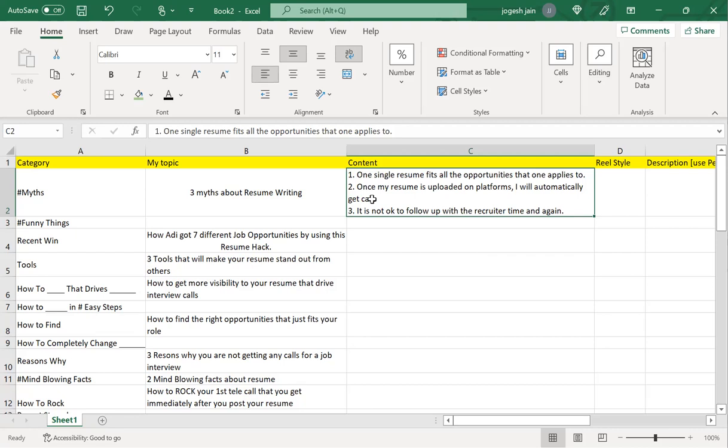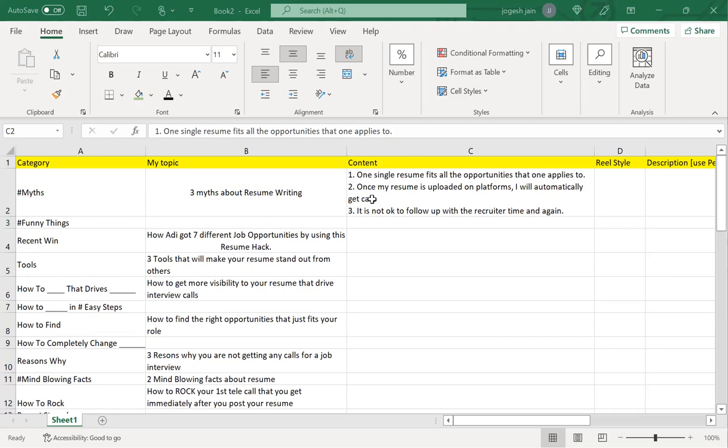What I'll do is I'll go and Google and type 'myths about resume writing.' As soon as I put that, I've got: one resume will work for all the jobs, resume must be exactly one page—that's a good myth. Employment gaps will hurt you—this is also a good one. Only paid experiences count. The more keywords the better.